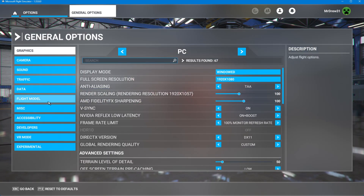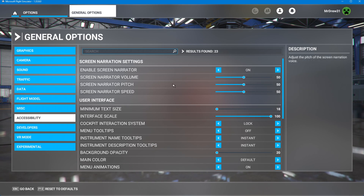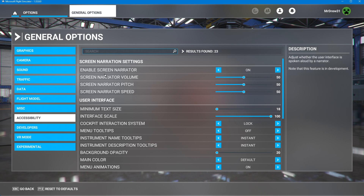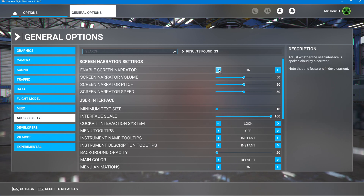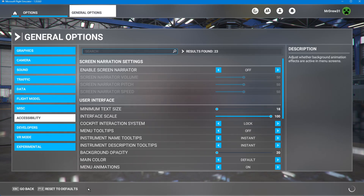Then once you are here, go to Accessibility, and from here go to Screen Reader. Go to Screen Narrator settings, and then set Screen Reader to off. Then click Apply and Save.